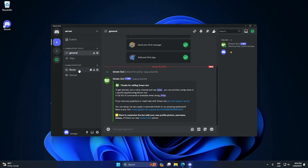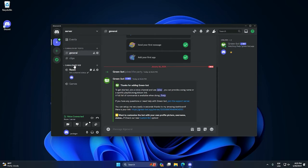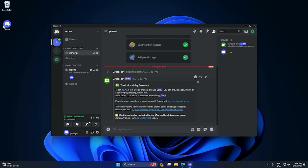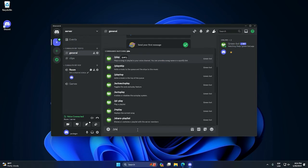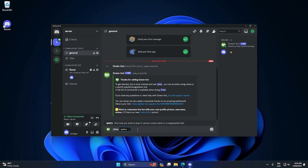In this case, my voice channel is called room. After that, we need to type /play and it will have this field called query. In my case, I just want to play this song by Travis Scott.